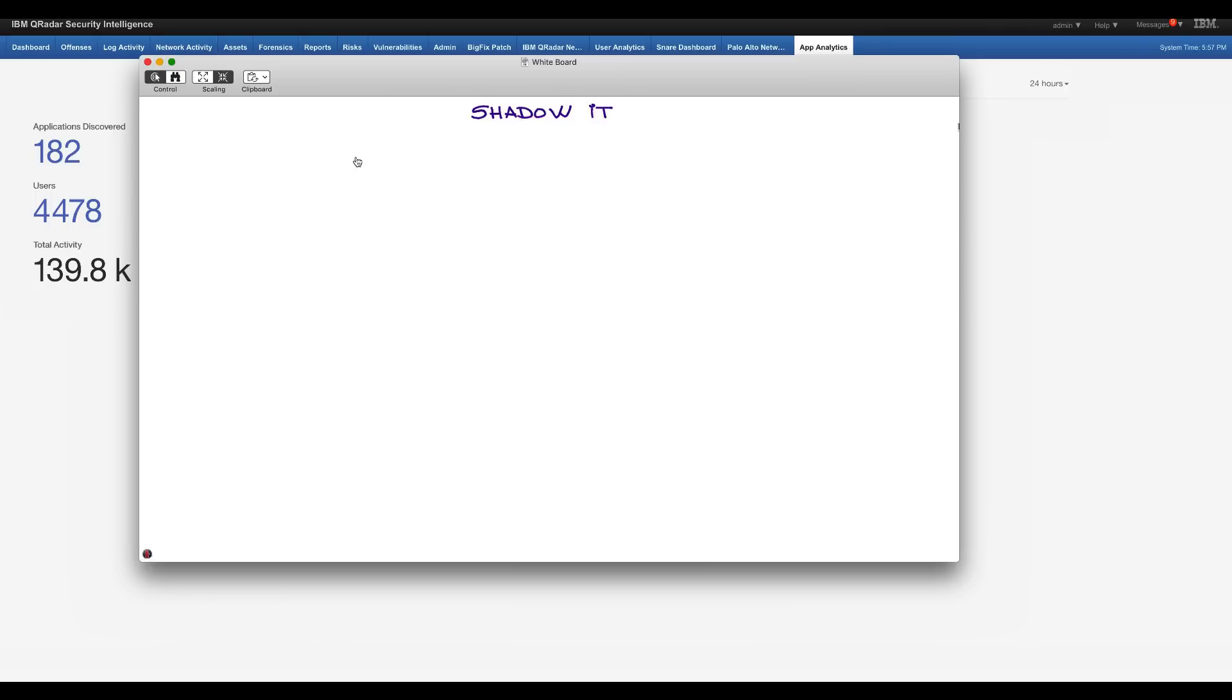We're going to talk about a very inexpensive and simple way of allowing companies to begin to deal with the problem of shadow IT.